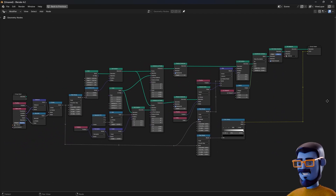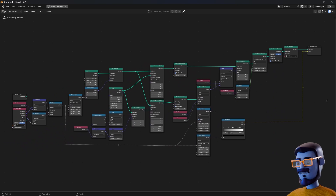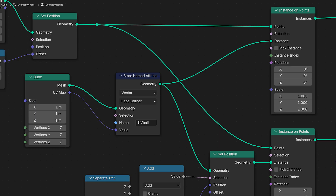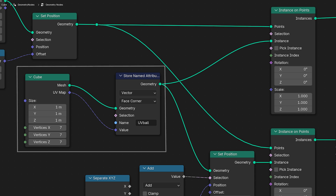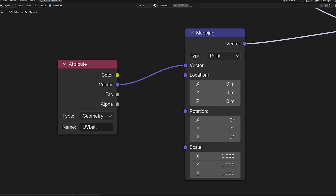One thing only that I did not mention that is worth mentioning is that if you want the UV coordinates of the cube to use in your shader, you can capture it in the Geometry Nodes very easily with this node setup and then use it in the Shader Editor.